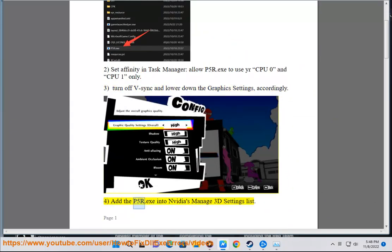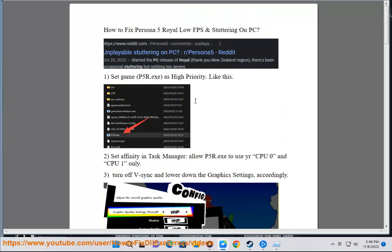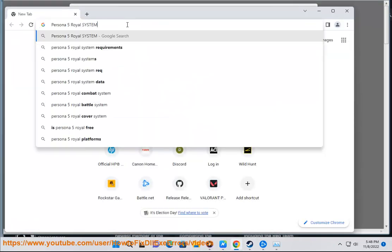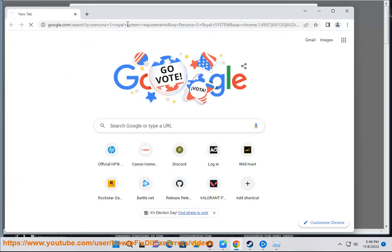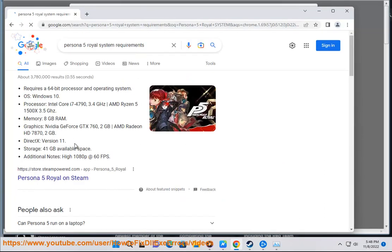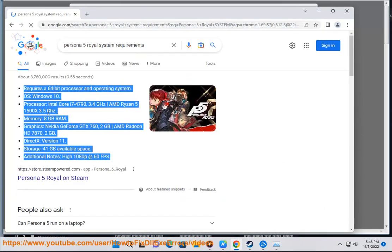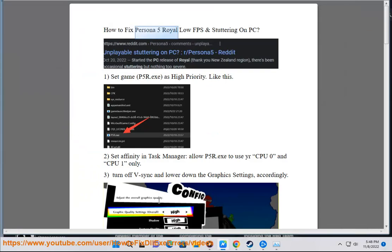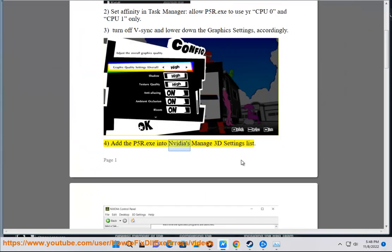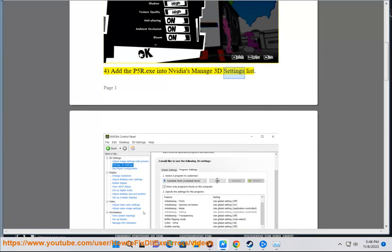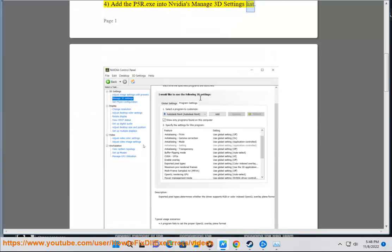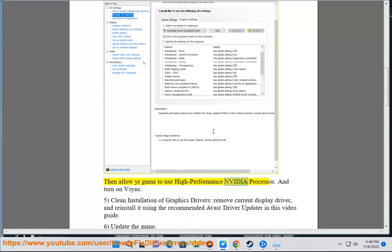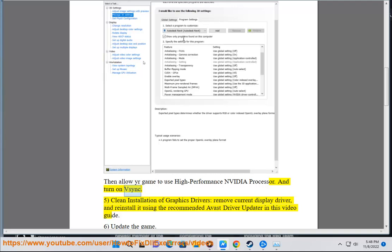Step 4: Add the p5r.exe into Nvidia's Manage 3D Settings list. Then allow your game to use high performance Nvidia processor and turn on V-sync.